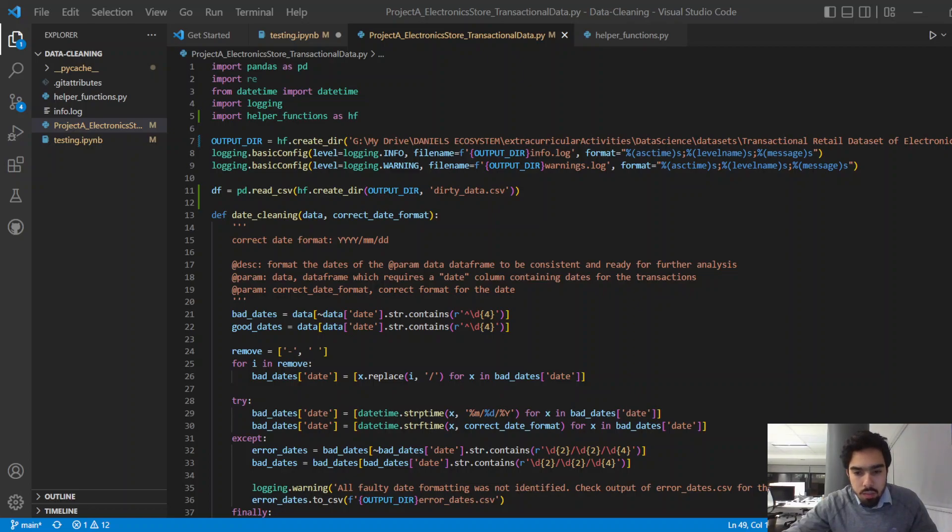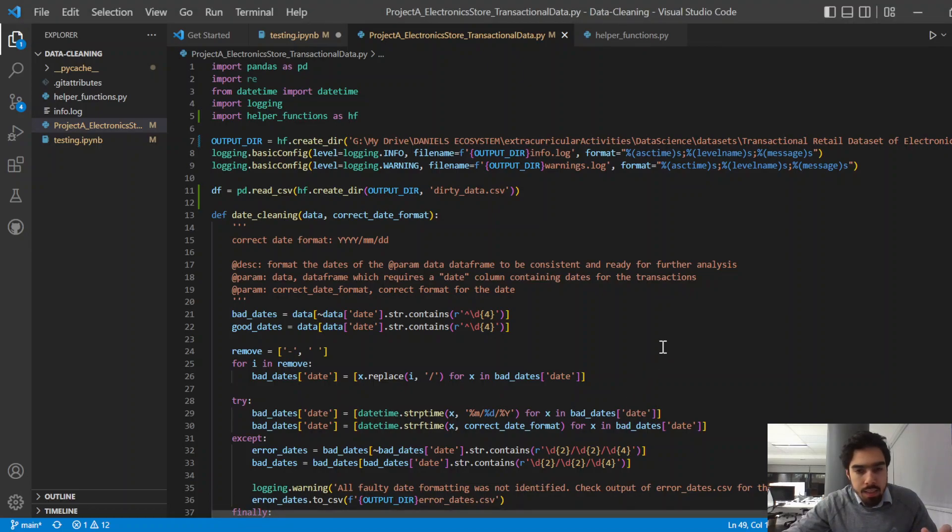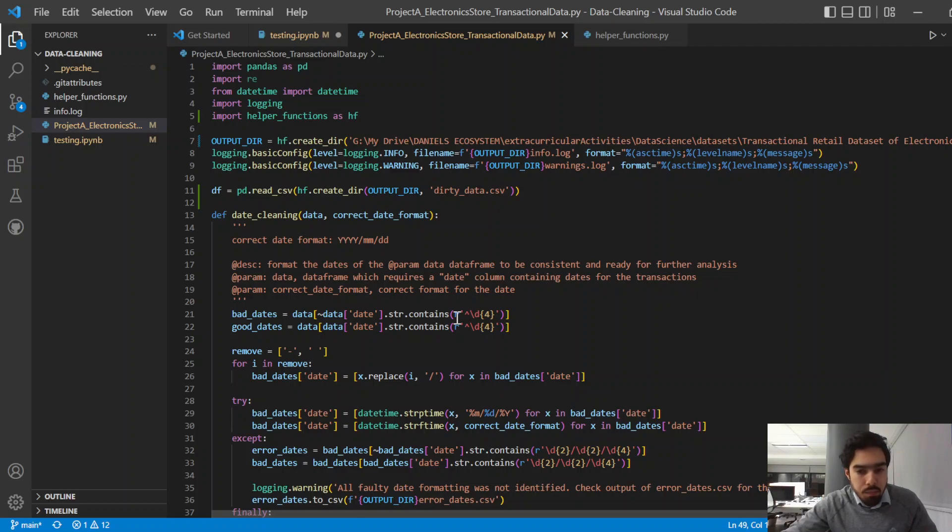This video is part of data cleaning, more specifically cleaning the dates for a dataset. If we have a look at the dataset, let's just open it up here.